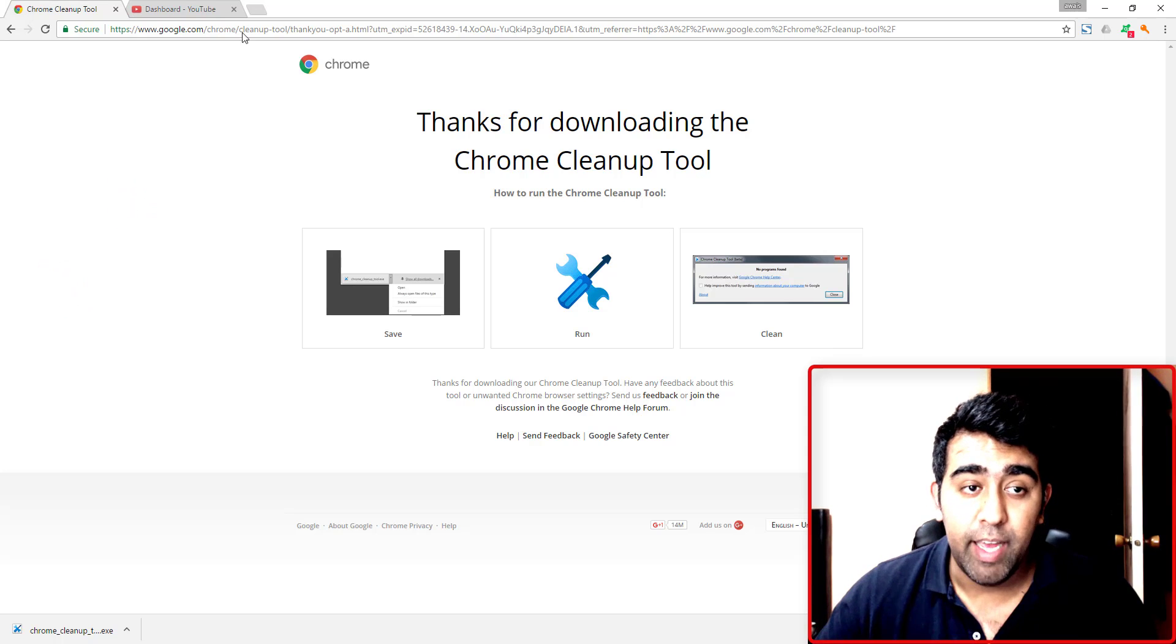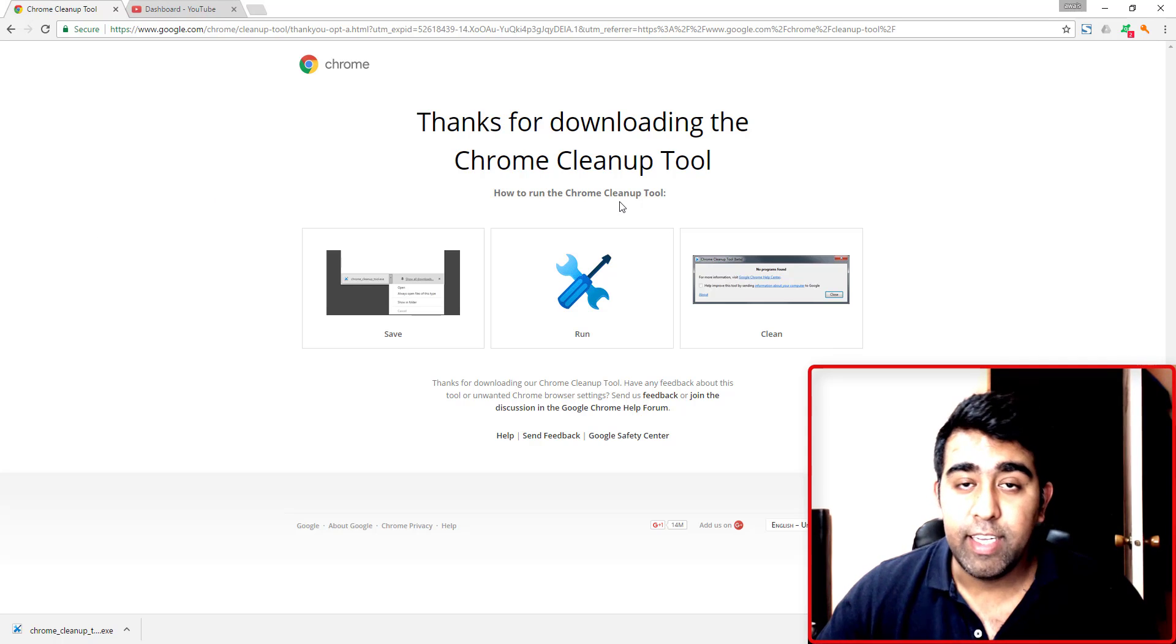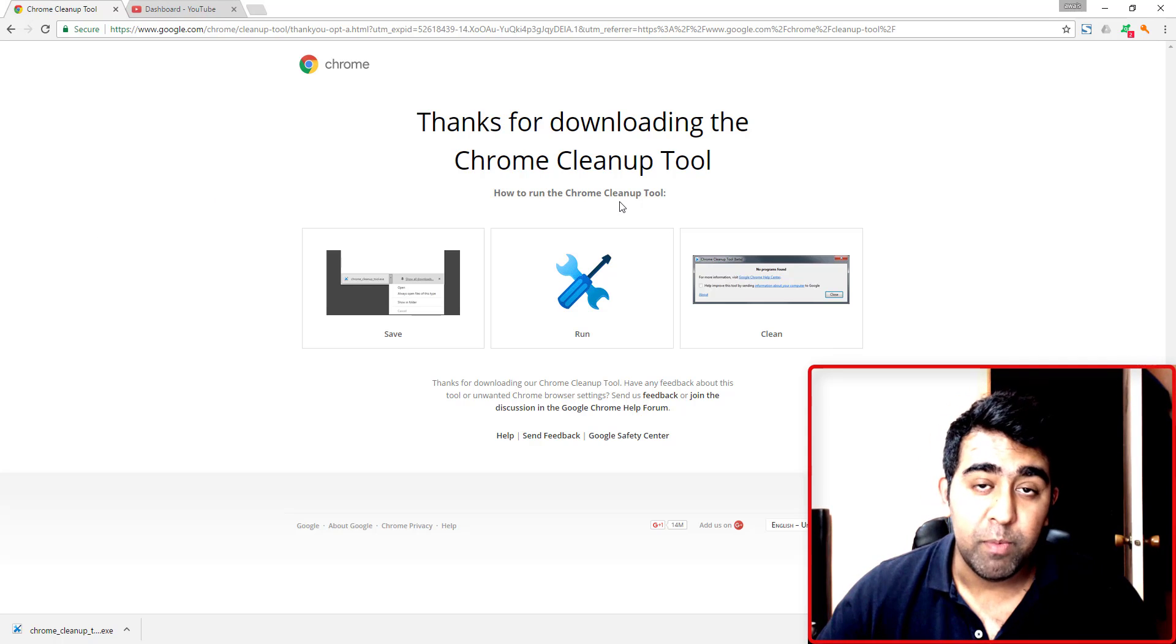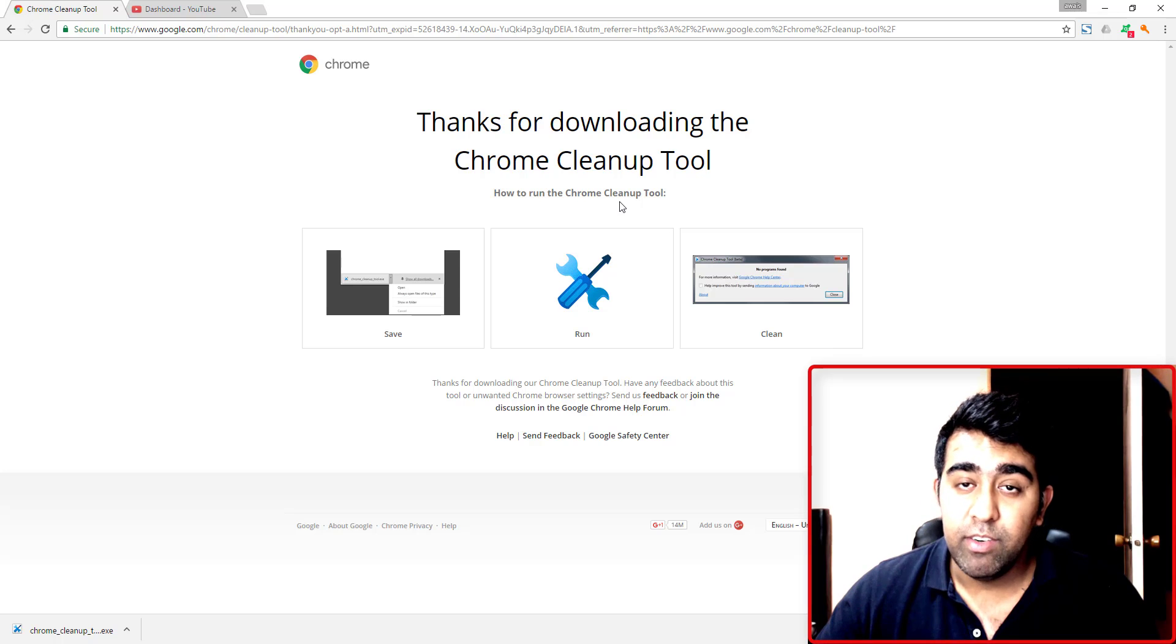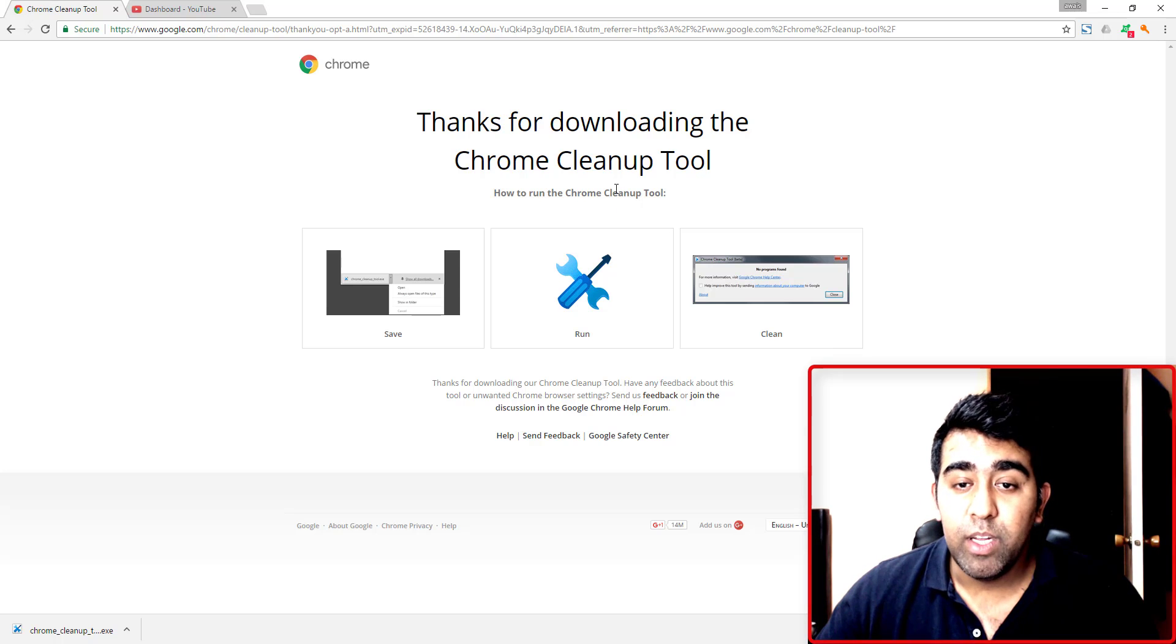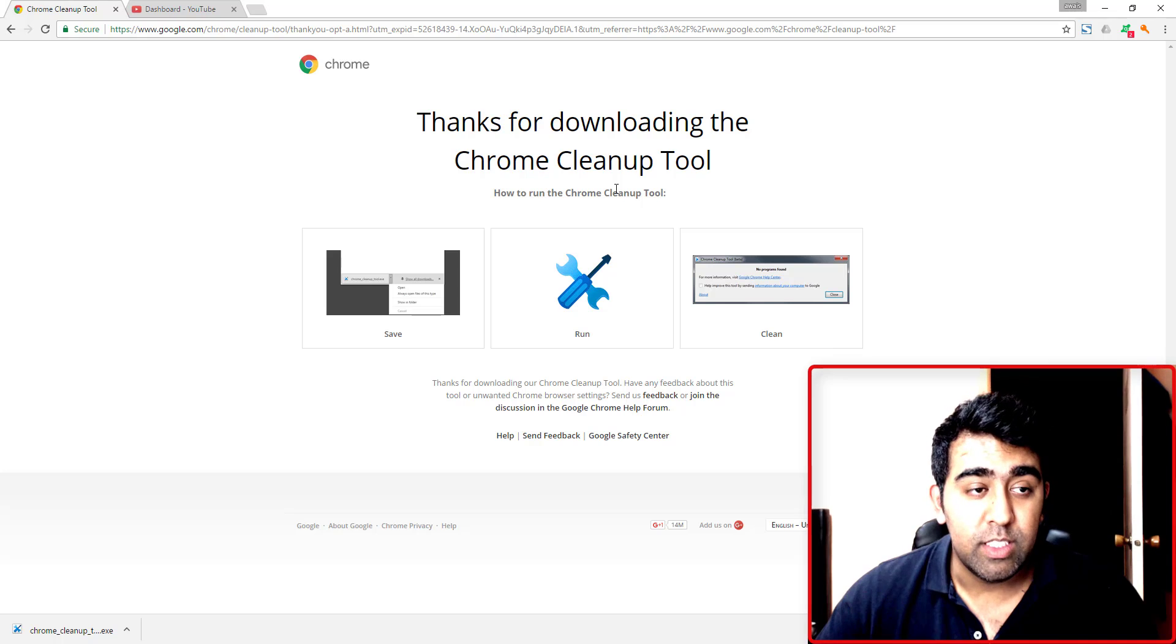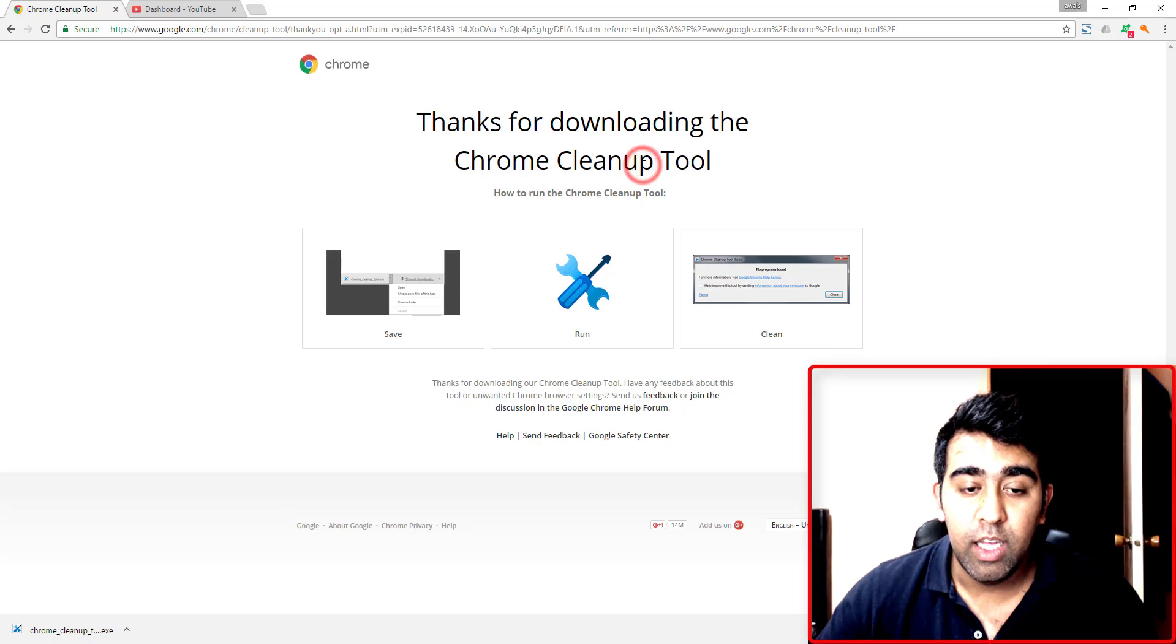Whenever I clicked on the browser, it would open a new tab with some kind of gambling or pornography website, which was a very scary virus. I found a tool created by Google called Chrome cleanup tool, and I was able to remove all the viruses from the browser.